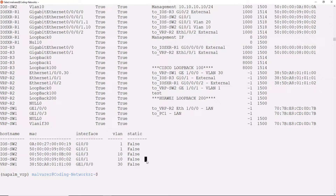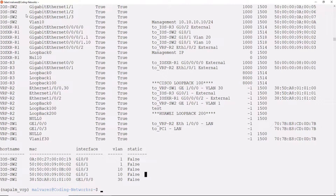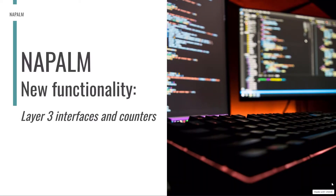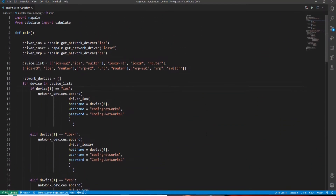What I appreciate the most is how I got all this data from my multi-vendor network in about a minute. We are going to make these reports even more interesting. I am going to create a new functionality to print a table with information about the routers' layer 3 interfaces — that is, the IP addresses and their network masks — and include interface counters to display errors or discards of packets. Let's start coding.